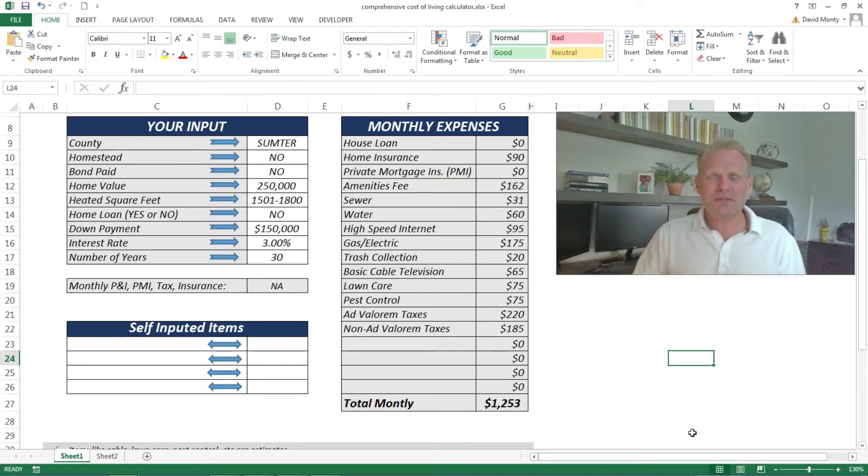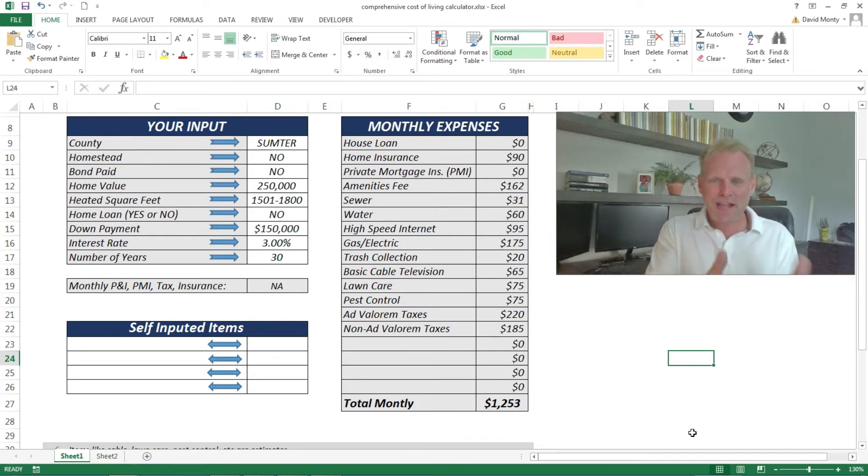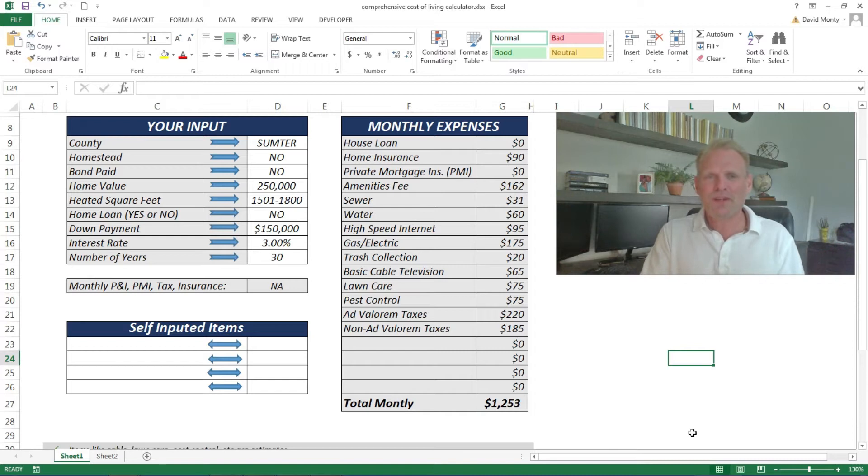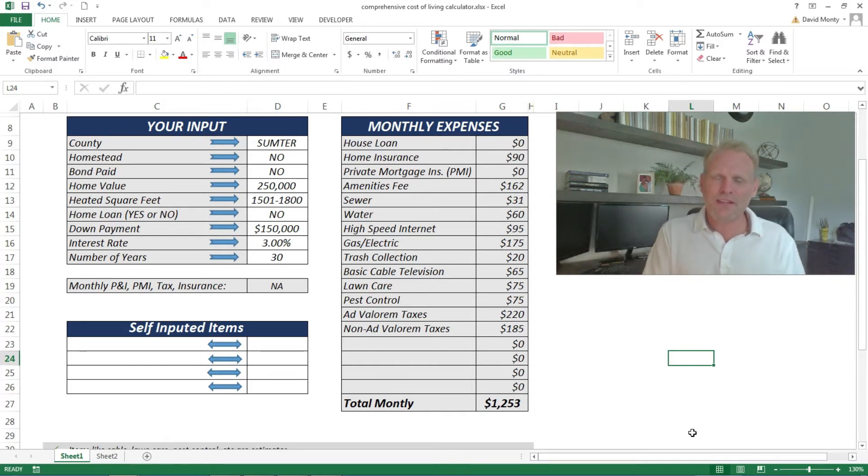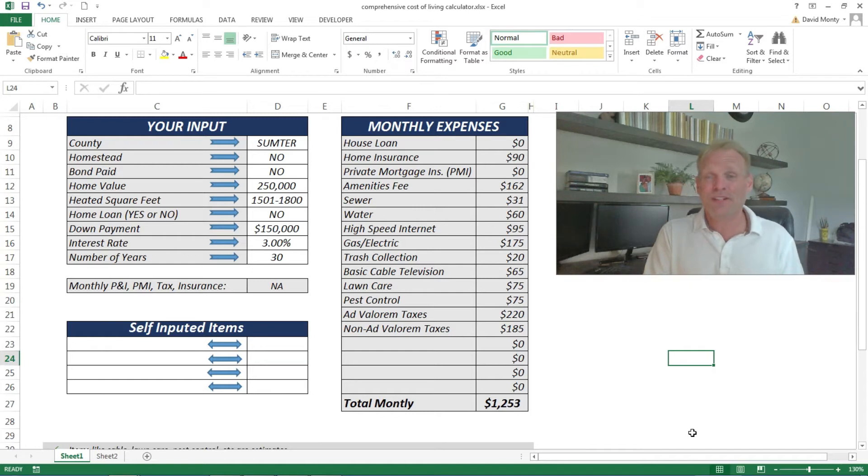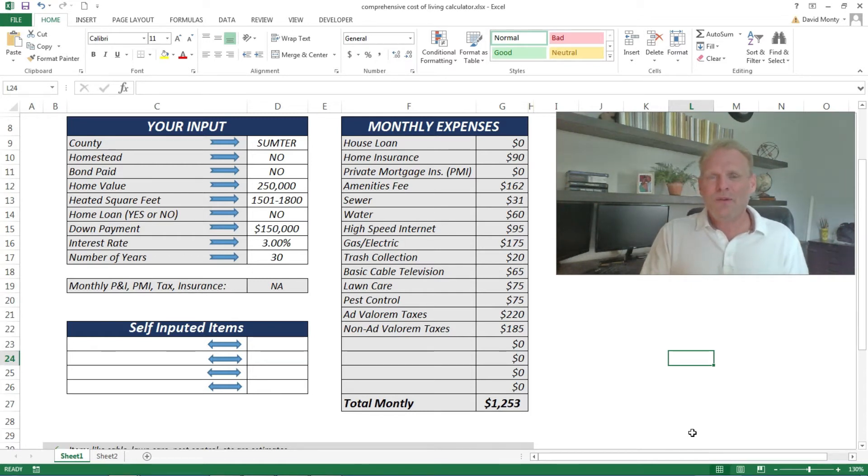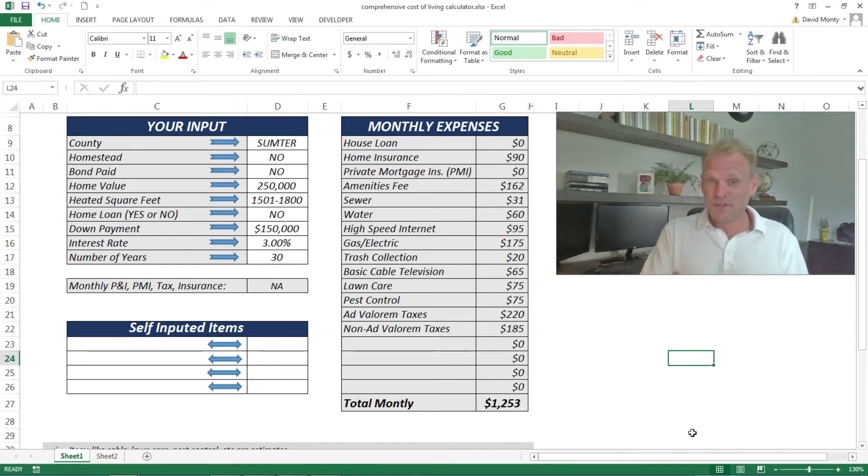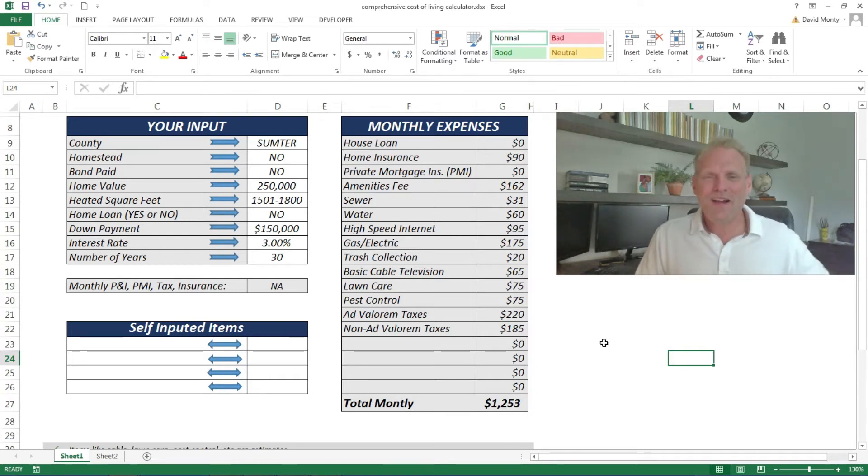While the main thrust of this video is to act as a tutorial for this particular calculator, we will step through some topics like where you live in the Villages, which county, do you get a homestead exemption, are you going to have a loan, etc.